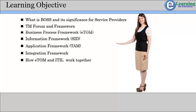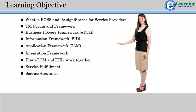After understanding the TM Forum frameworks, we shall go in detail on some operation process areas including Service Fulfillment, Service Assurance, and Billing and Revenue Management.